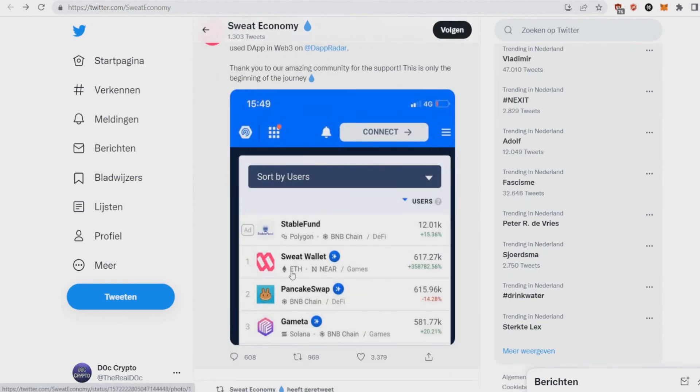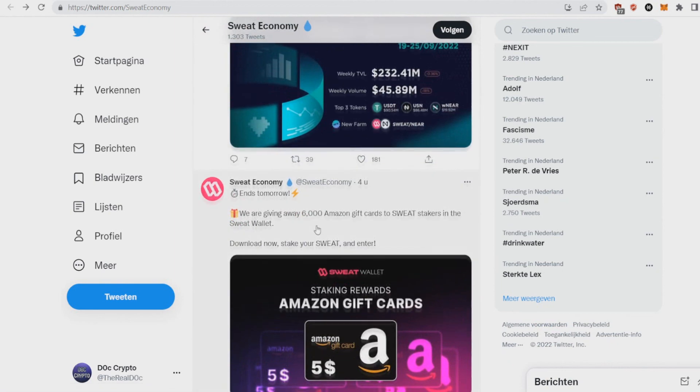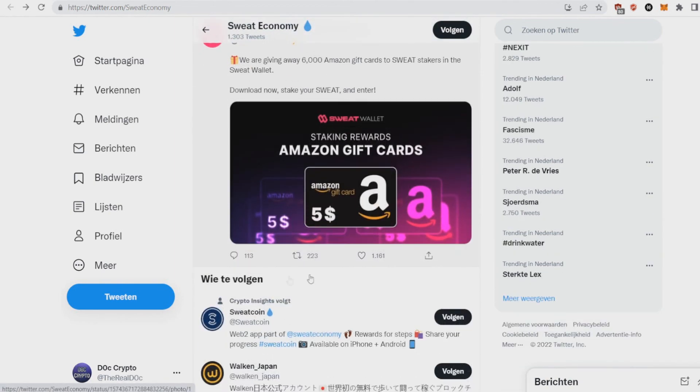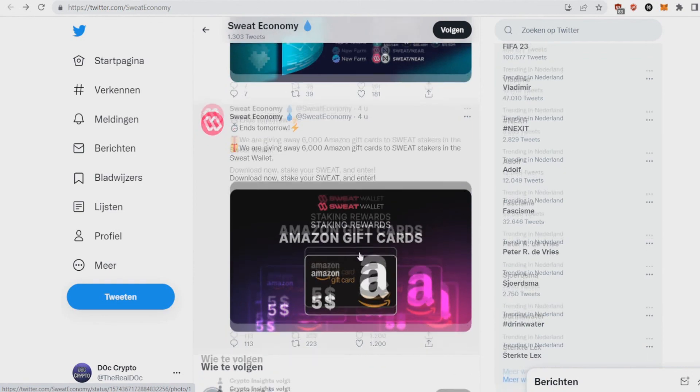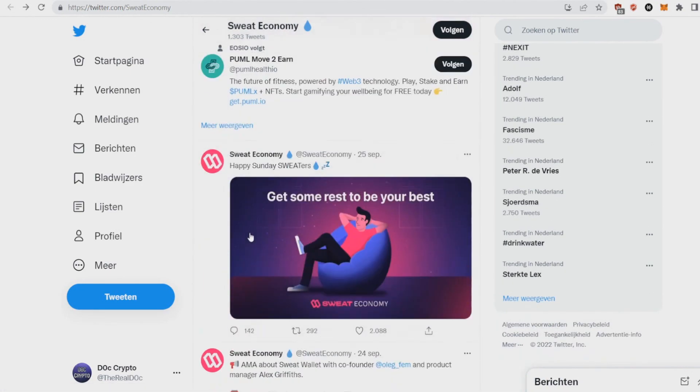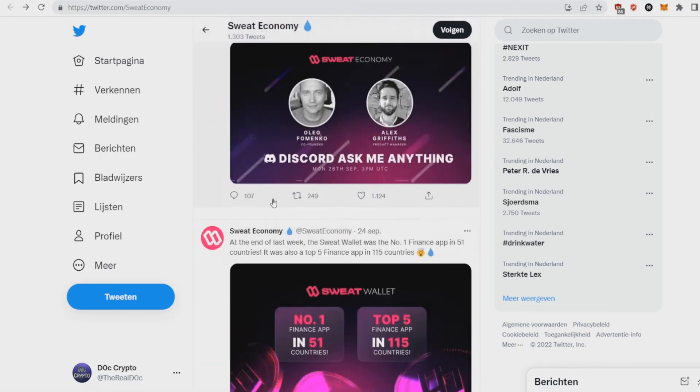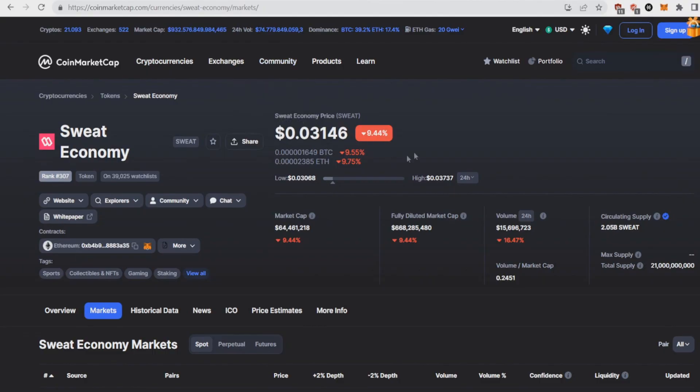They tweet a lot. As you can see, it's the number one wallet as well. They tweet a lot. There's a lot spoken about Sweat, staking rewards, Amazon gift cards, $5 Amazon gift cards as well. So they're doing a lot for its users. That's really looking nice.